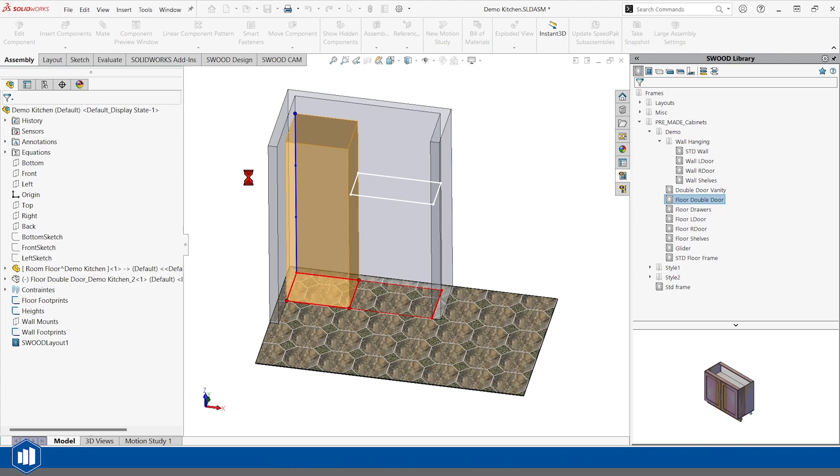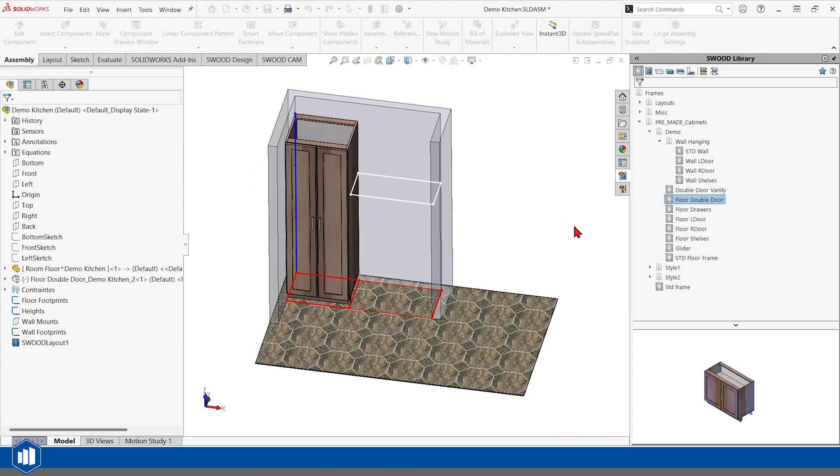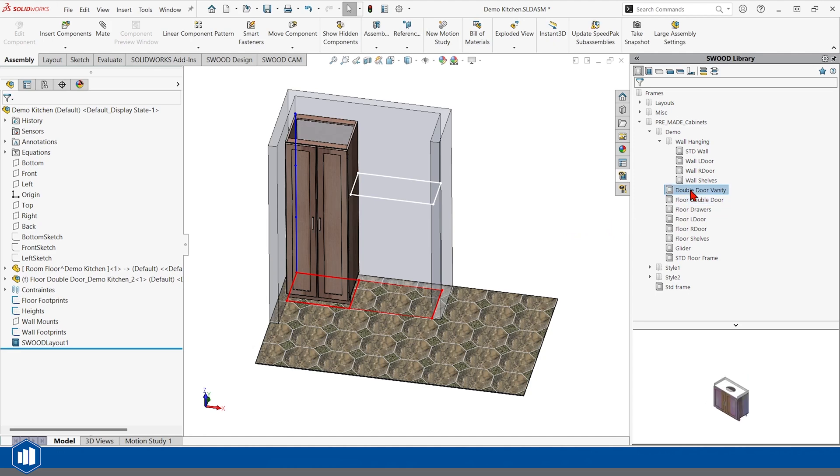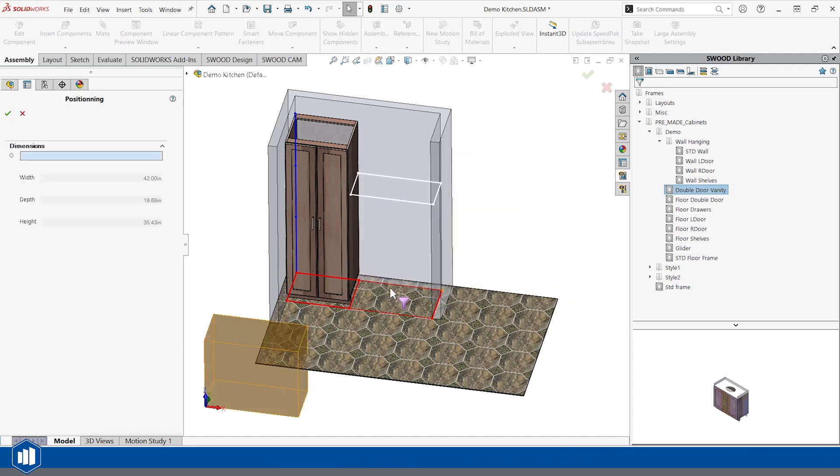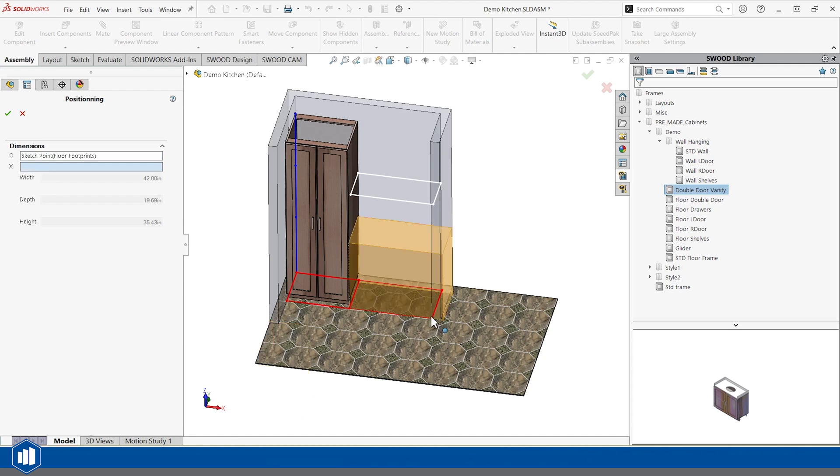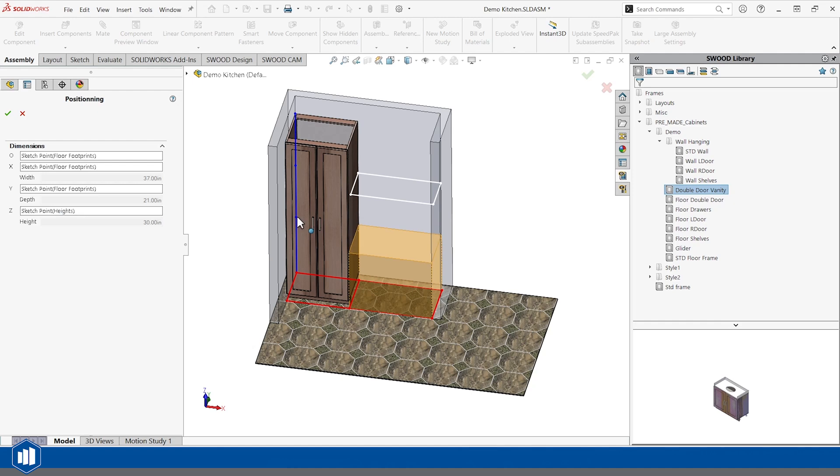I'm going to go ahead and insert the custom-sized cabinet, and I'm going to go ahead and put a sink in beside it. So I'll insert another copy of a different cabinet now, and it'll resize it to fit this shape. I'll just click the front left, front right, rear right, and the height that I want it to go to.